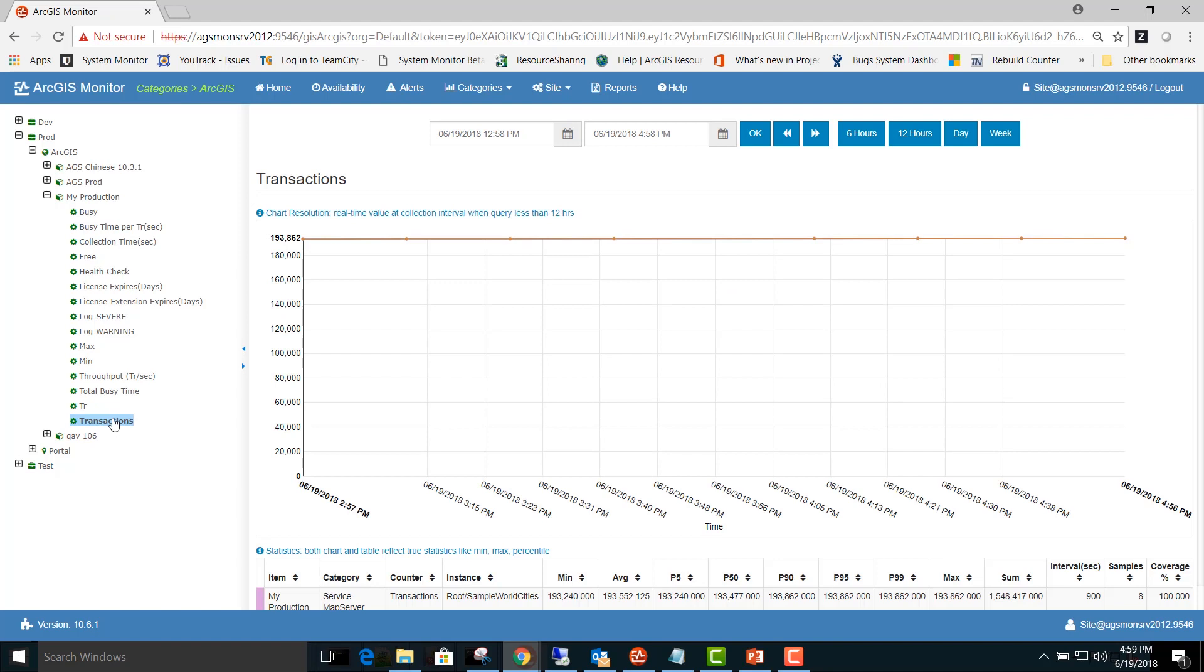Refer to the glossary for additional information and definitions on counters and statistics. Thanks for watching.